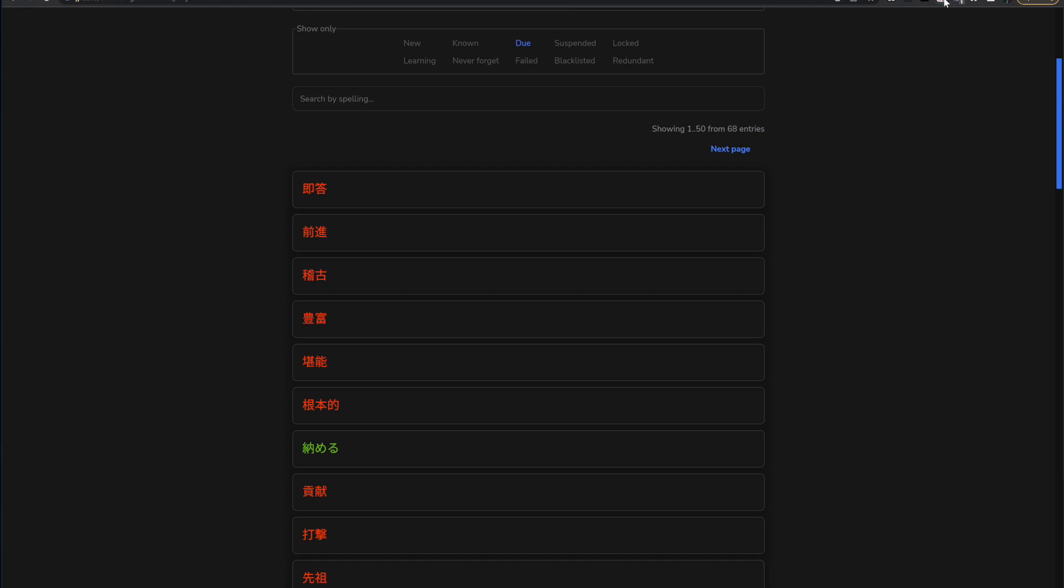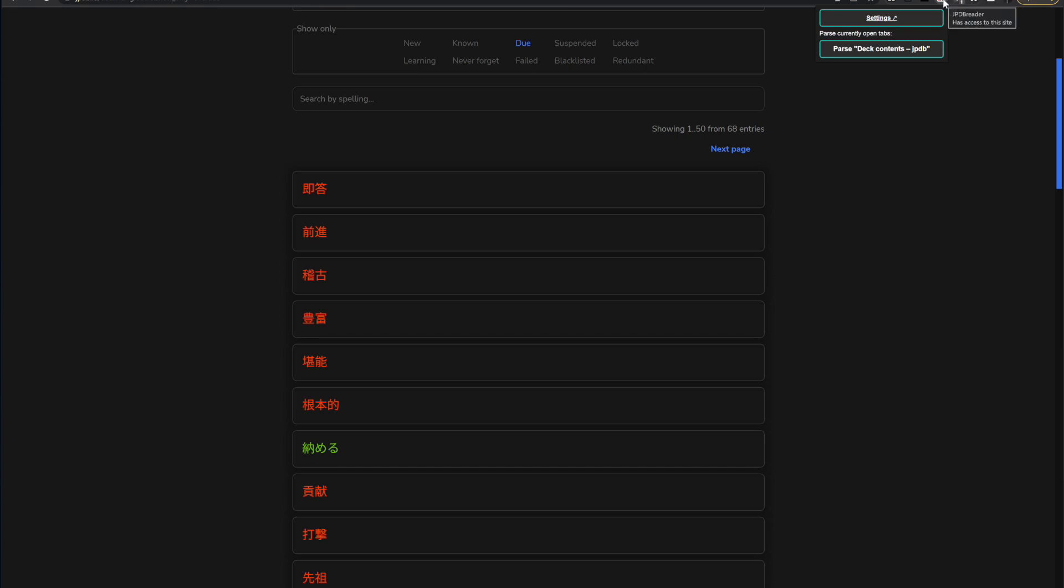So what you need to do this is the JPDB reader extension. If you look this up on Google, it'll come up. If not, I'll put a link in the description to make it easier. Follow the steps on GitHub. Doesn't really matter what your settings are there. Default's fine.